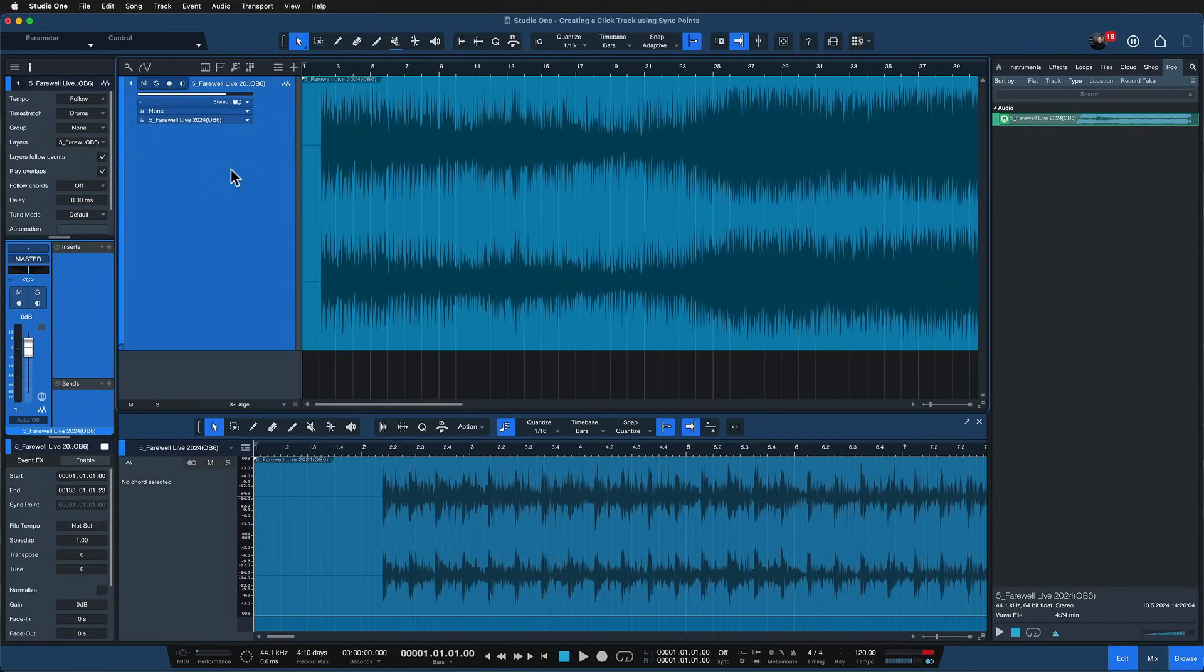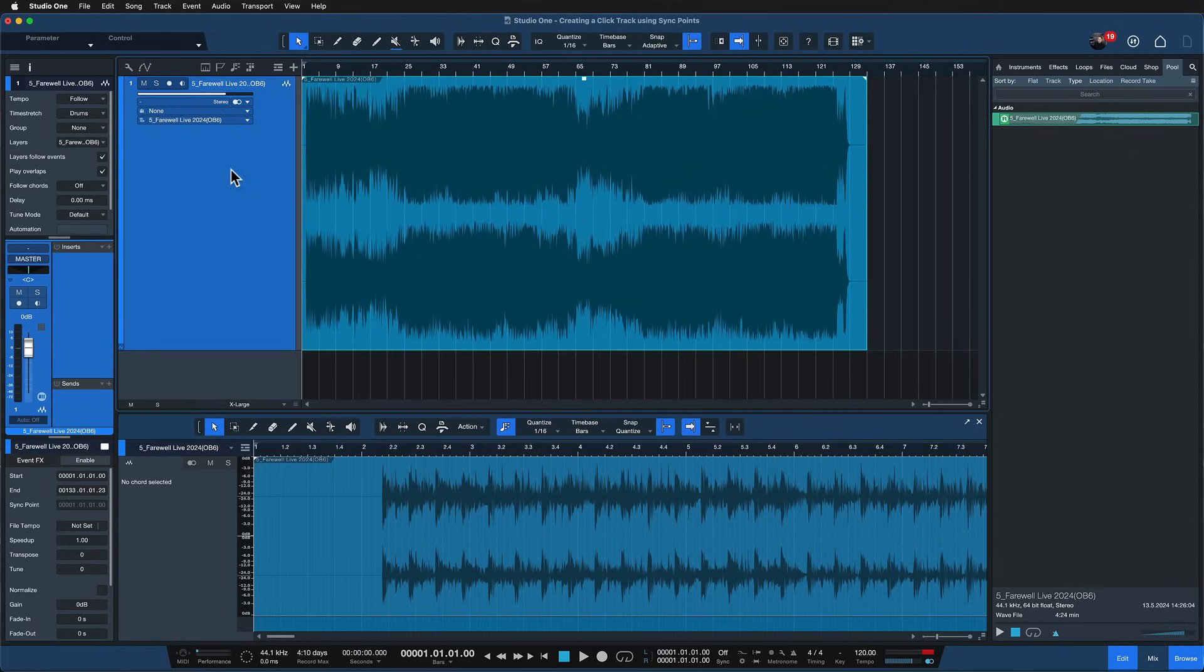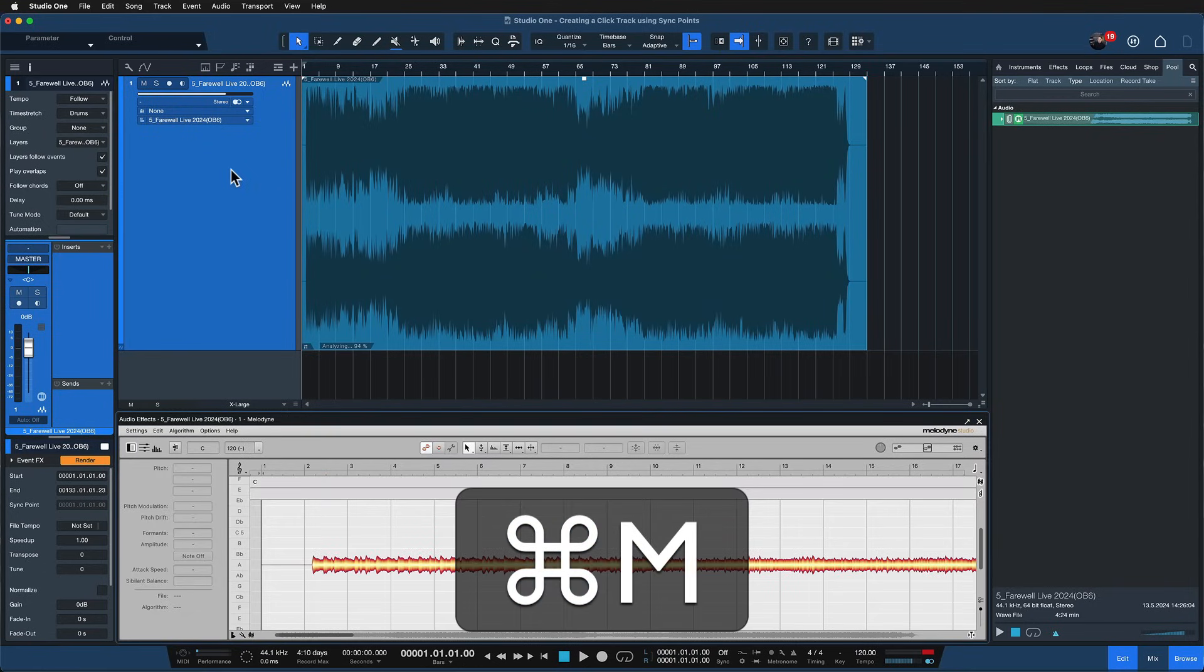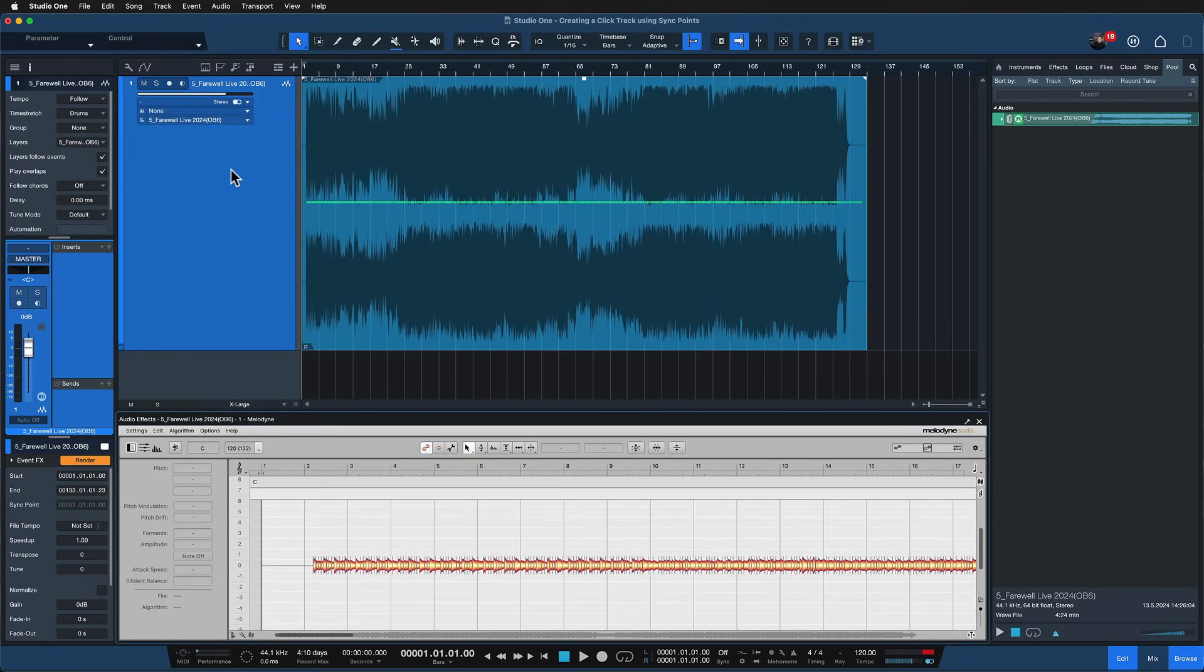With that taken care of, we first of all have to detect the original bpm of the file. To do that we just hit CMD and M on a Mac or CTRL and M on Windows to open Melodyne. You can also do it with a right click but this is the fastest method. And what's great about Melodyne is that it immediately analyzes the actual tempo of your file with stunning precision.